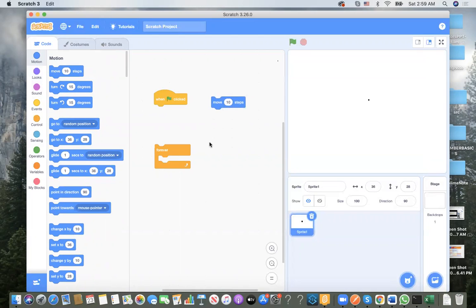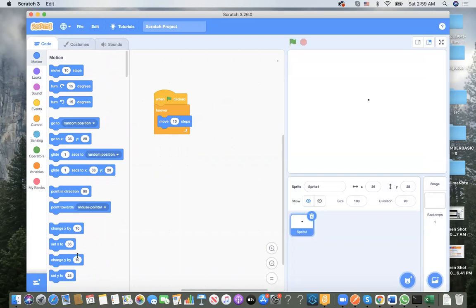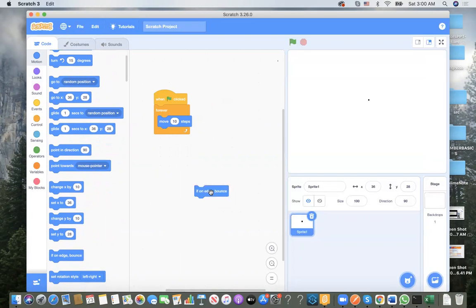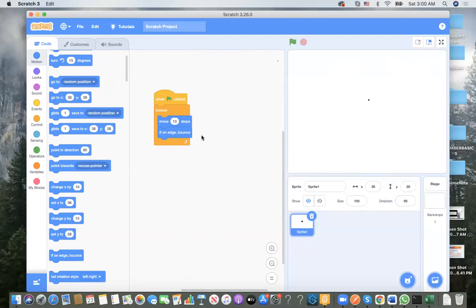We used a forever loop to move the sprite — move 10 steps, and also 'if on edge, bounce' — yes, we need this so it bounces into every corner. We need to make sure which direction it goes. Last time we covered direction — we can make the sprite go in every direction, not only in a straight line, upside down, all corners.